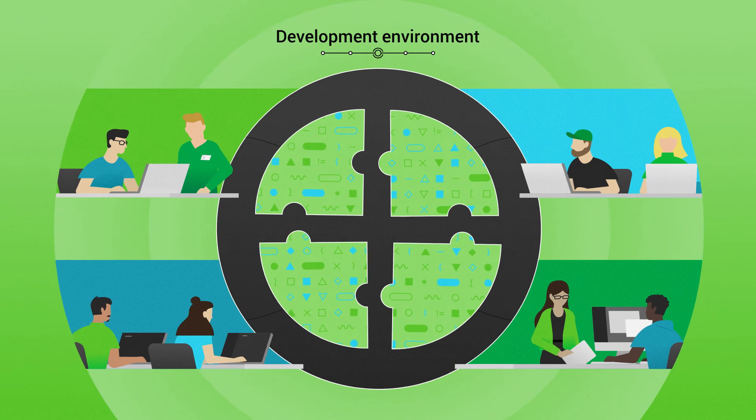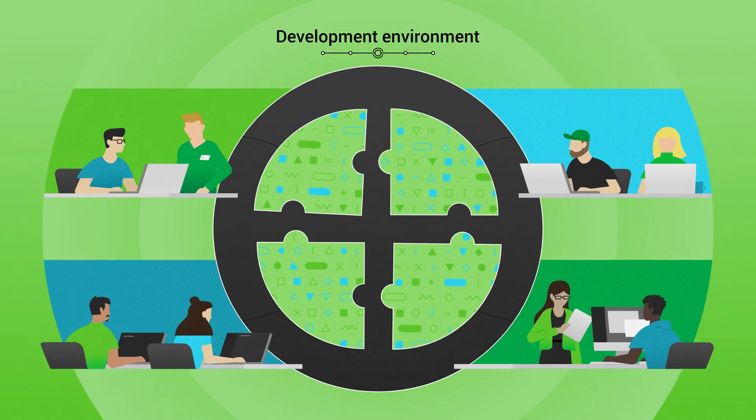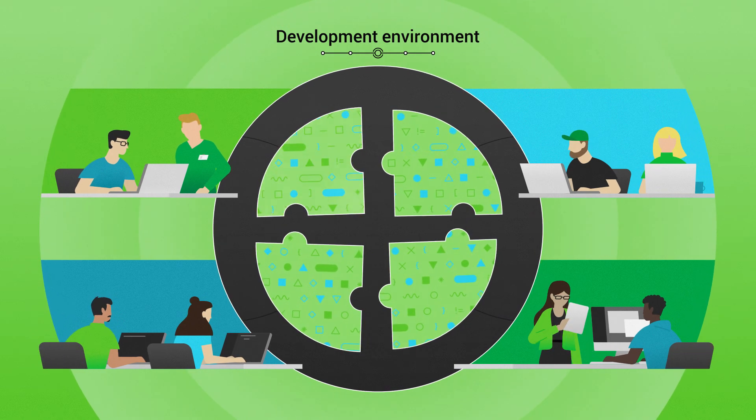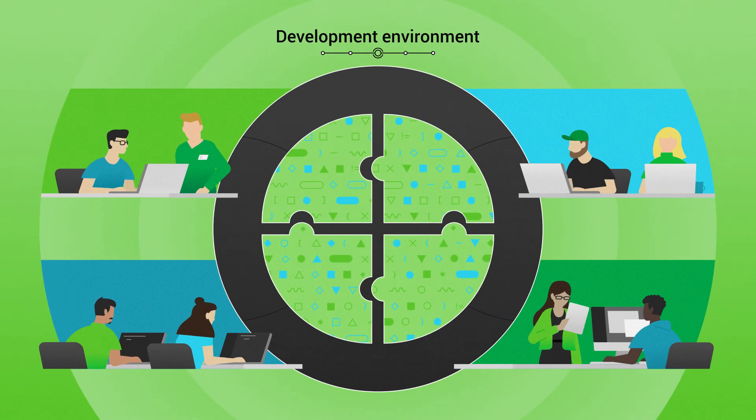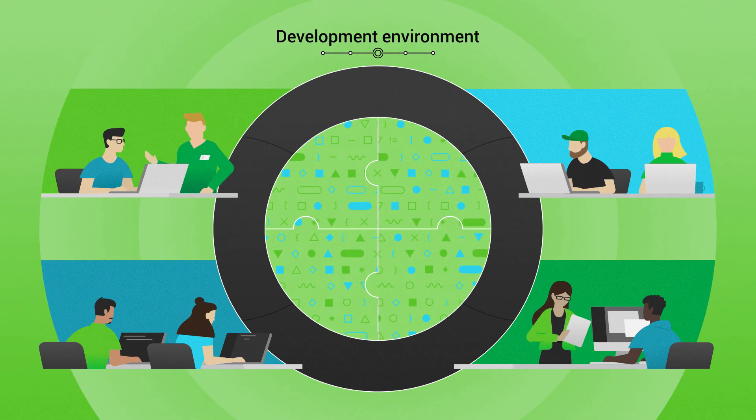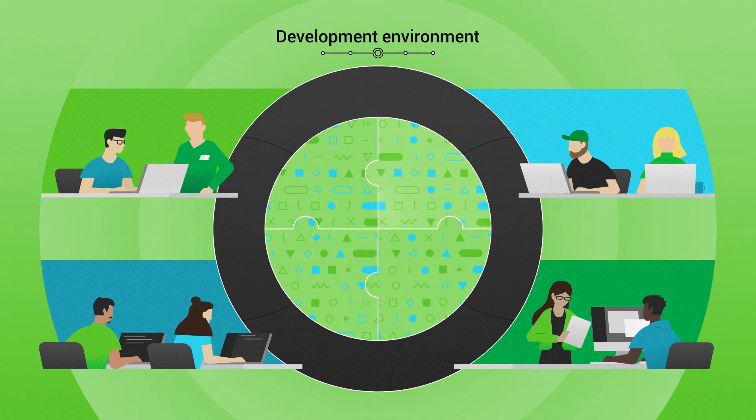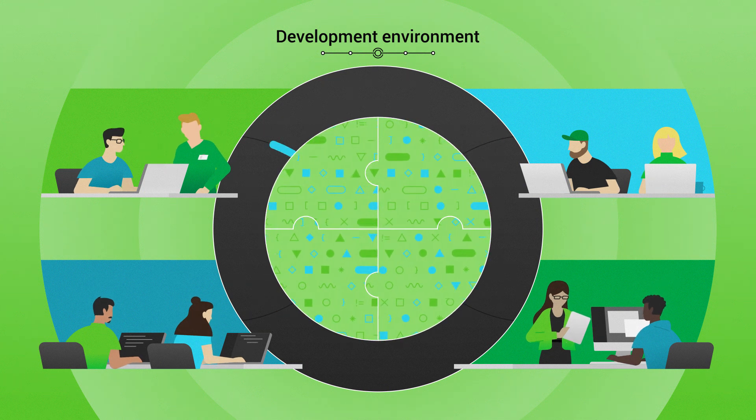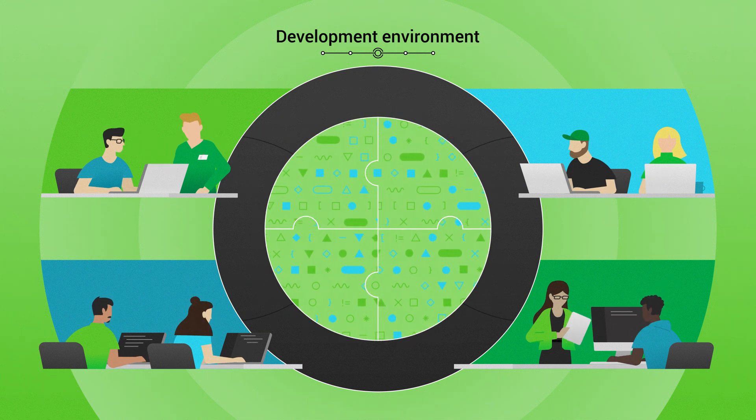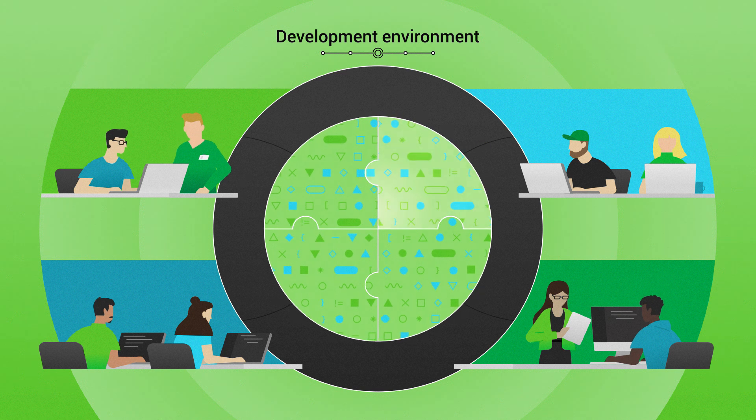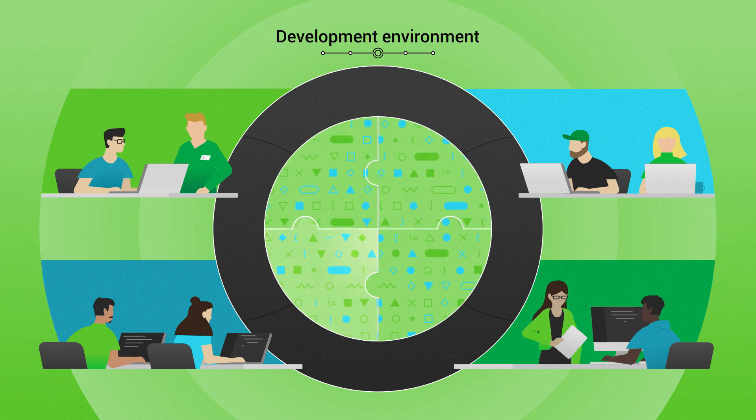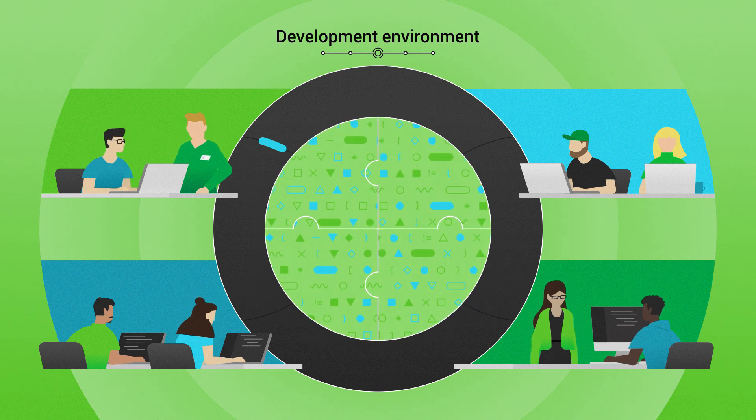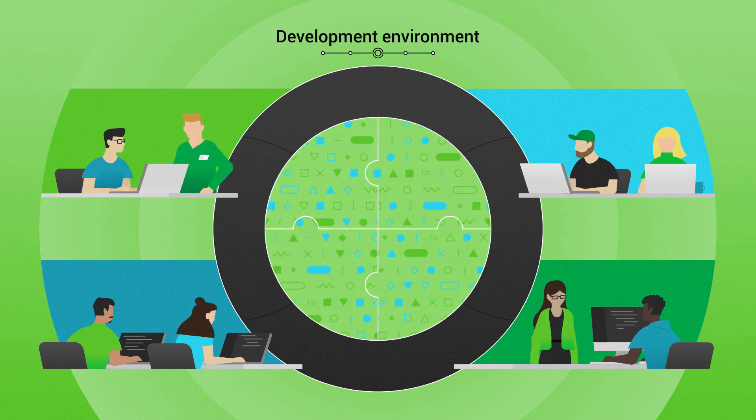The development environment is a shared environment with other developers on your team. In this environment, every service within the application is getting deployed every time you commit code. These environments can be unstable since there are changes being deployed from different teams all the time.